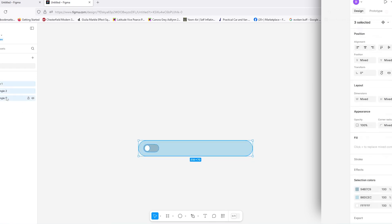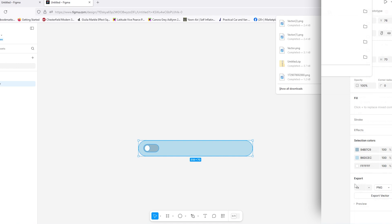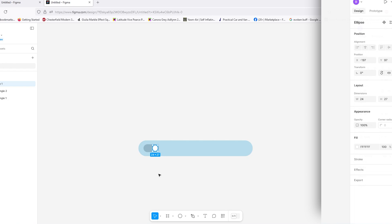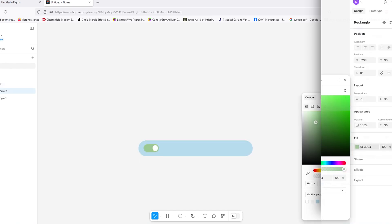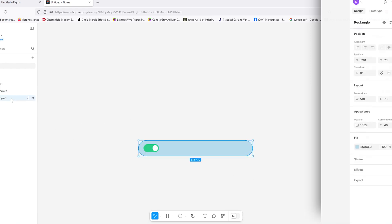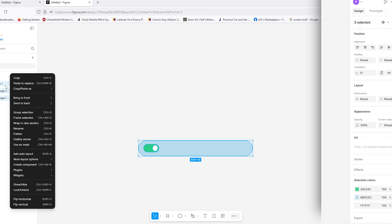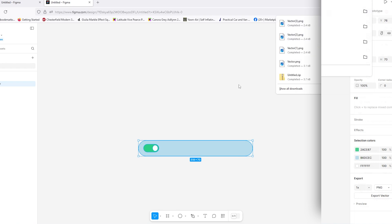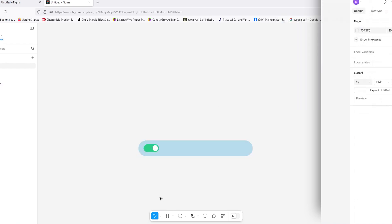Now we export this state. Select all shapes, right-click and Flatten, then scroll to Export and save the shape. To create the second state, undo the flatten, move the button across, and change the background to a greeny blue. Select all shapes, Flatten, and Export — we now have our two shapes. Let's bring them into Power BI and create our slicer.